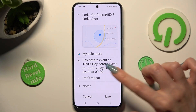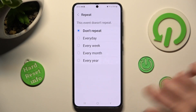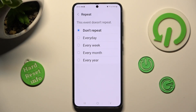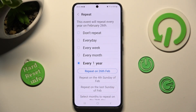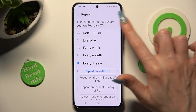Now click on 'don't repeat' and tap on one of those options if you want your event to repeat, like every year. If you don't, just tap on 'don't repeat' at the top.